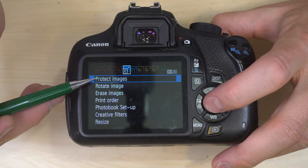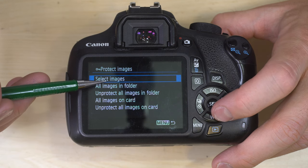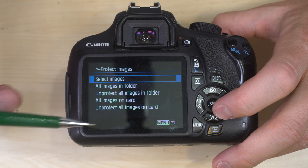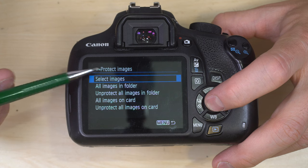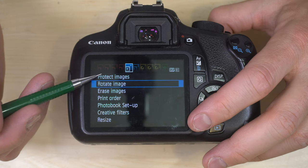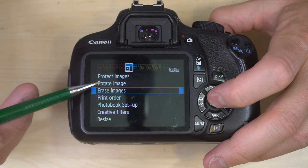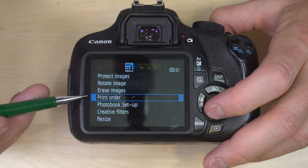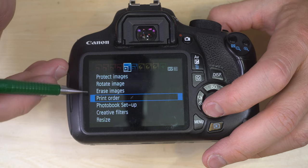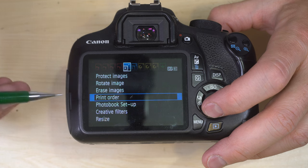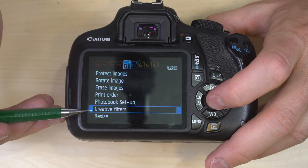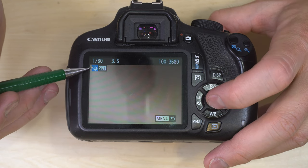Playback menu one. Protect images lets you protect images in a folder, unprotect all images in a folder, protect all images on your card, or unprotect all images on your card — or select specific images to protect from deletion. Rotating images lets you rotate images. Erasing images erases them from your SD card. Print order lets you set an order for images to be printed directly from the camera, though you'll probably get better results printing from your computer after editing. Photo book setup lets you set up a photo book.